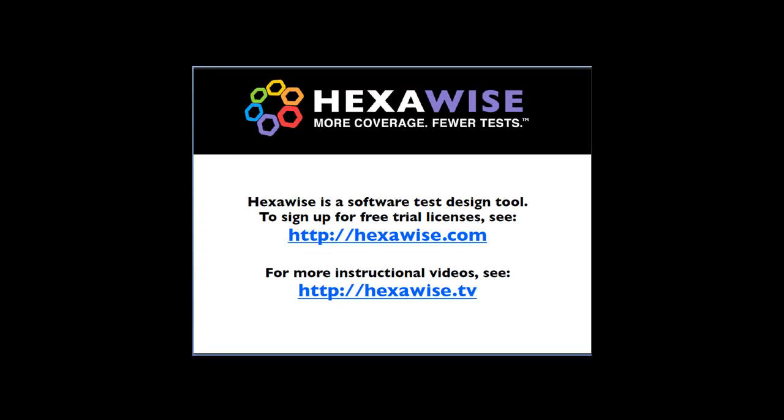HexaWise is a software test design tool. To sign up for free licenses, see http://hexawise.com, and for more instructional videos, see hexawise.tv.